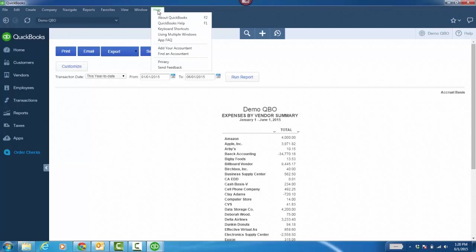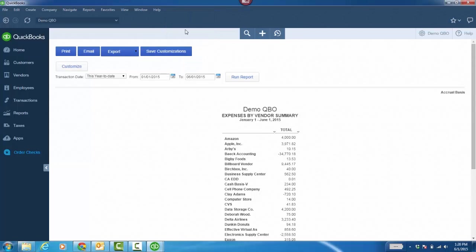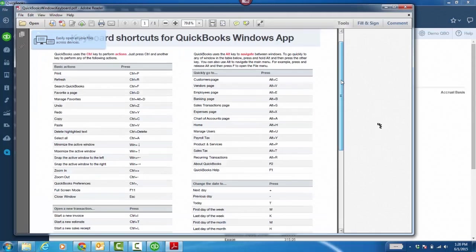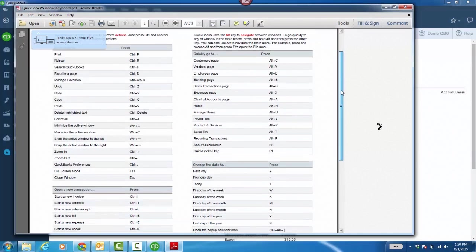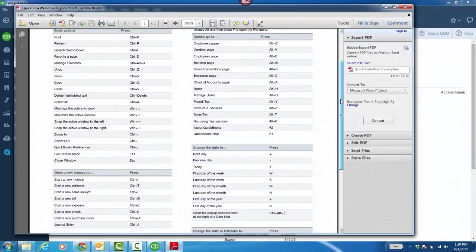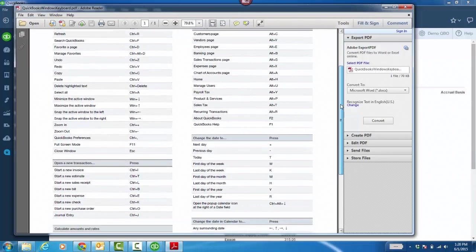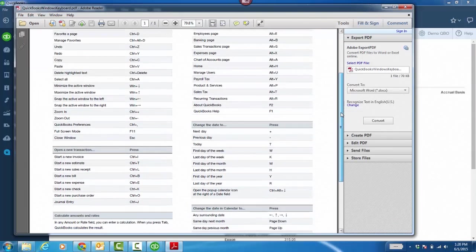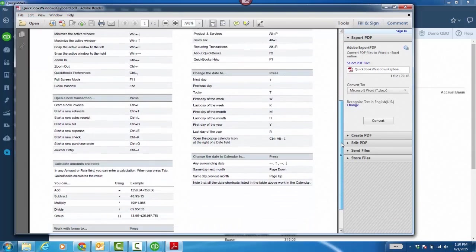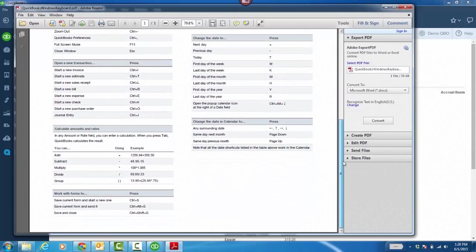Fifth, you can really start getting to places fast with a wide array of keyboard shortcuts. Check out the full list under Help, Keyboard Shortcuts. It's going to open up the PDF. Now, you'll notice that there are many, countless more than the keyboard shortcuts with the web browser version of QuickBooks Online, and more akin to what you're used to with QuickBooks Desktop,